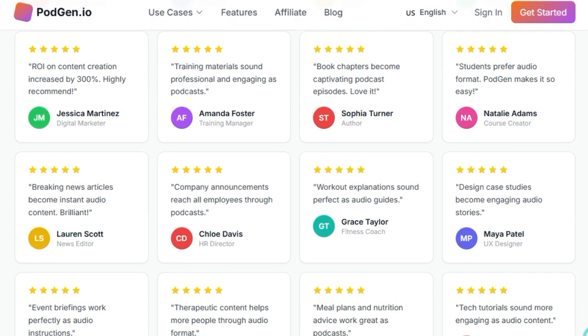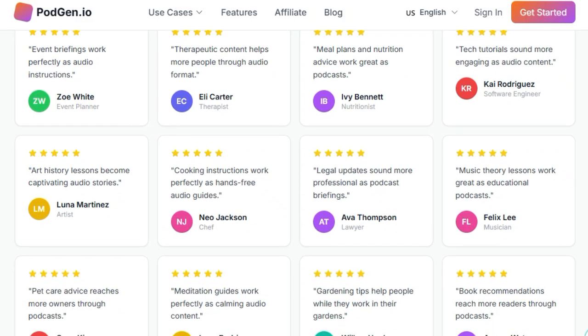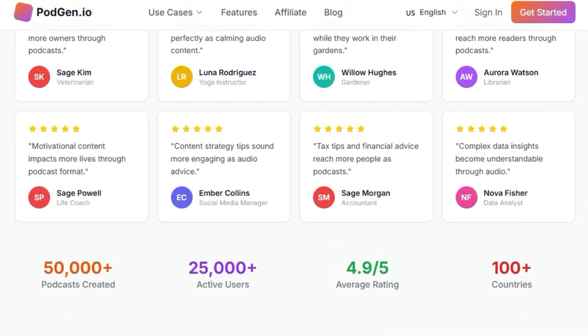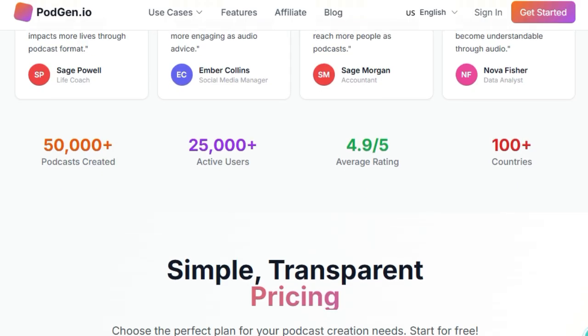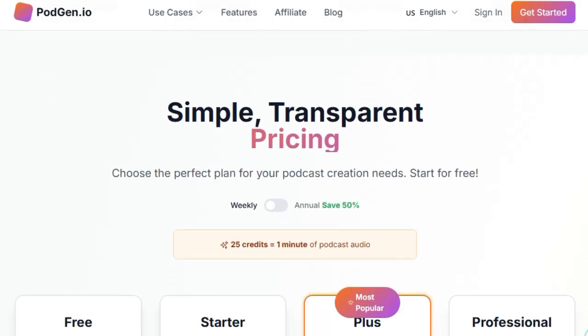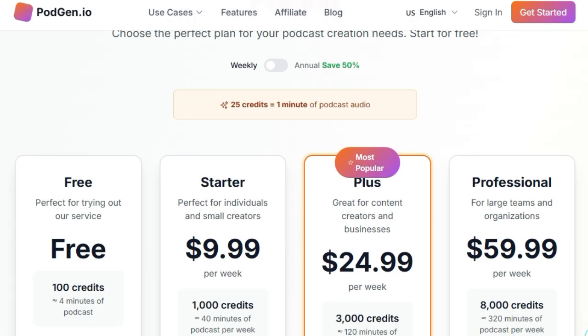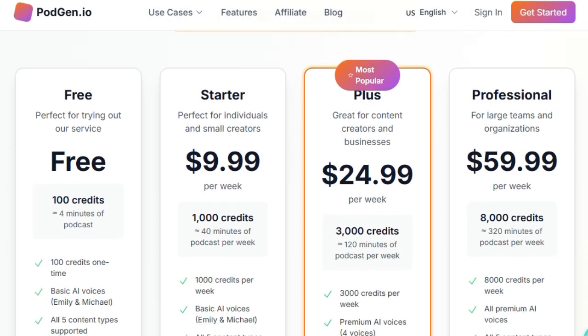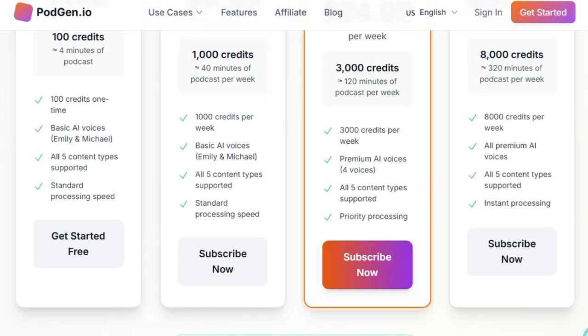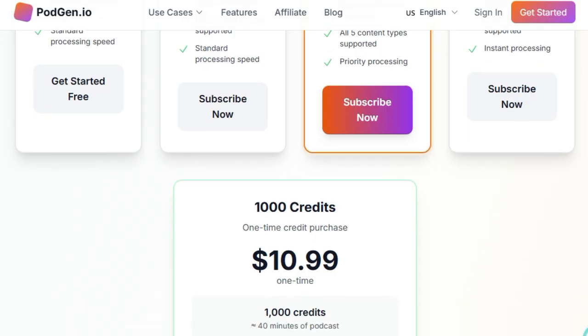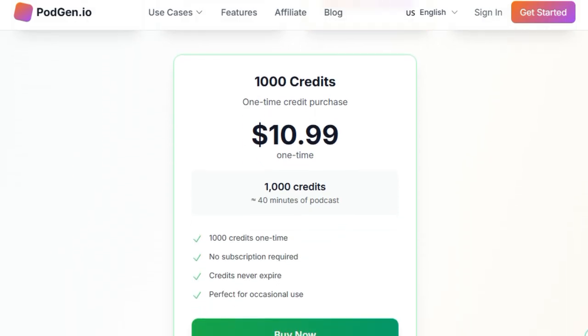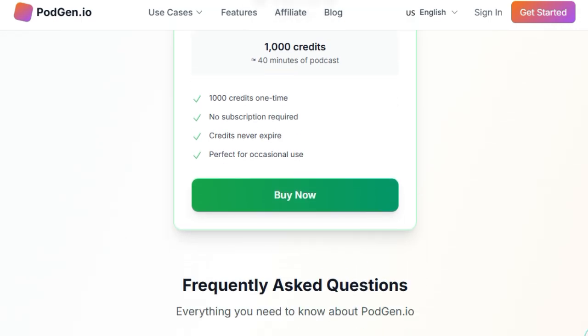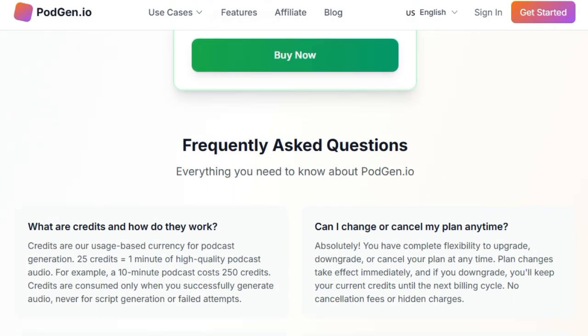PodGen's user-friendly interface allows content creators to input their text and receive a polished podcast episode in minutes. The platform supports multiple languages and voices, providing flexibility to cater to diverse audiences. Additionally, PodGen offers customization options, enabling users to adjust the tone, speed, and style of the narration to match their brand or personal preference. One of PodGen's standout features is its ability to maintain the essence and context of the original content. The AI intelligently interprets the structure and nuances of the text, ensuring that the audio version conveys the intended message effectively. This makes it an invaluable tool for bloggers, marketers, educators, and anyone looking to expand their content's reach through audio formats.